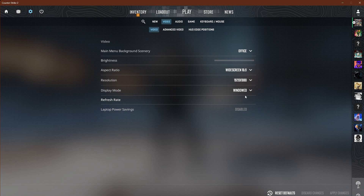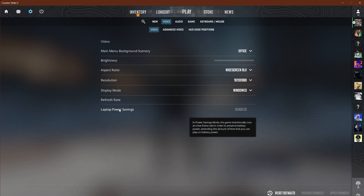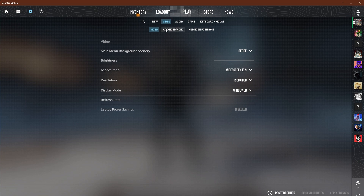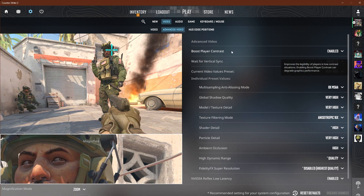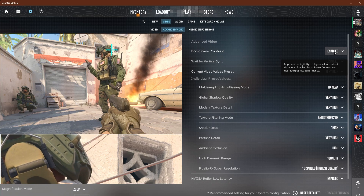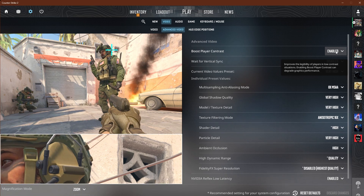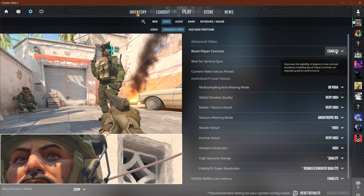Select your aspect ratio and your resolution, and don't forget to select your highest refresh rate. It's currently not showing for me since I'm on windowed, but if you go full screen or full screen windowed you should be able to see your refresh rate — just don't forget to select the right one. Also, laptop power savings: disabled.